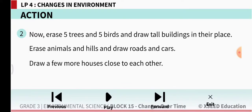Now erase 5 trees and 5 birds and draw tall buildings in their place. First we drew 10 trees and 10 flying birds. Now take an eraser and remove 5 trees and 5 birds. Instead, in the place of those trees and birds, draw tall buildings.